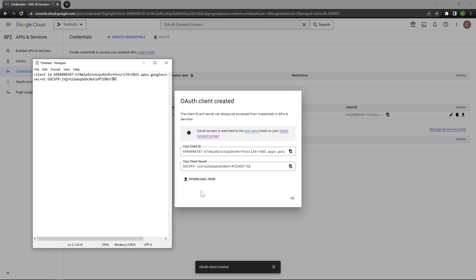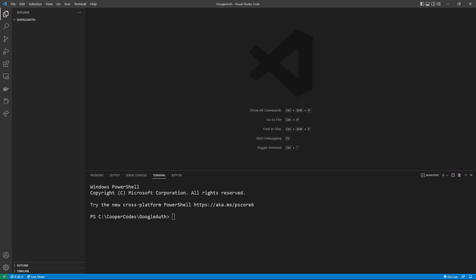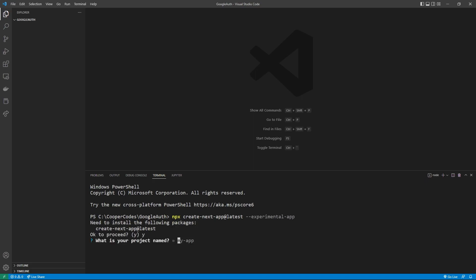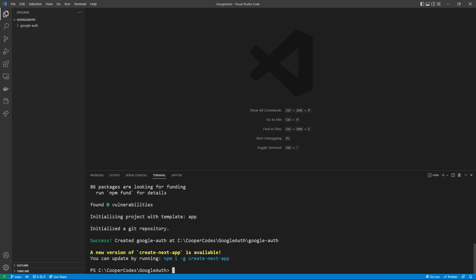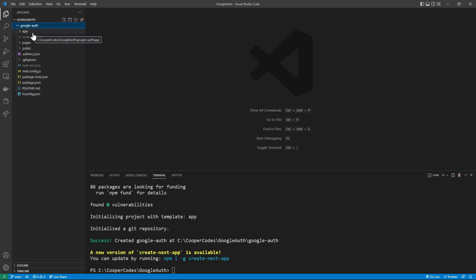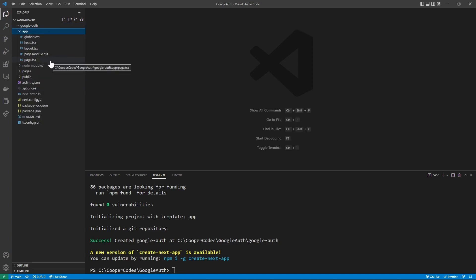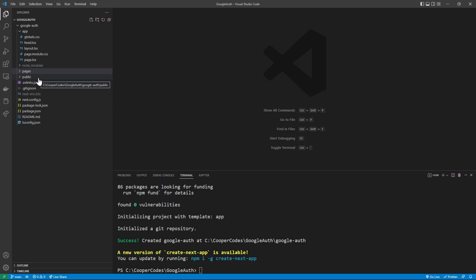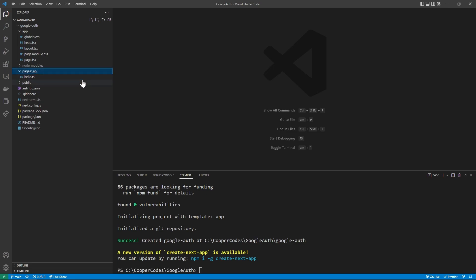Now let's get into building our Next.js 13 application. Open an empty folder in Visual Studio Code, bring a terminal to that folder, and create our Next app with: npx create-next-app@latest --experimental-app. You'll be asked for your project name — I'll say google-auth. We do want TypeScript, so say yes, and I'm okay with ESLint, so also say yes. We have now fully created our Next.js 13 project. Everything is in the app folder initially. Note that in Next.js 13, everything regarding API routing is still in the pages folder, and NextAuth communicates with our website through a certain route that must be defined within pages.